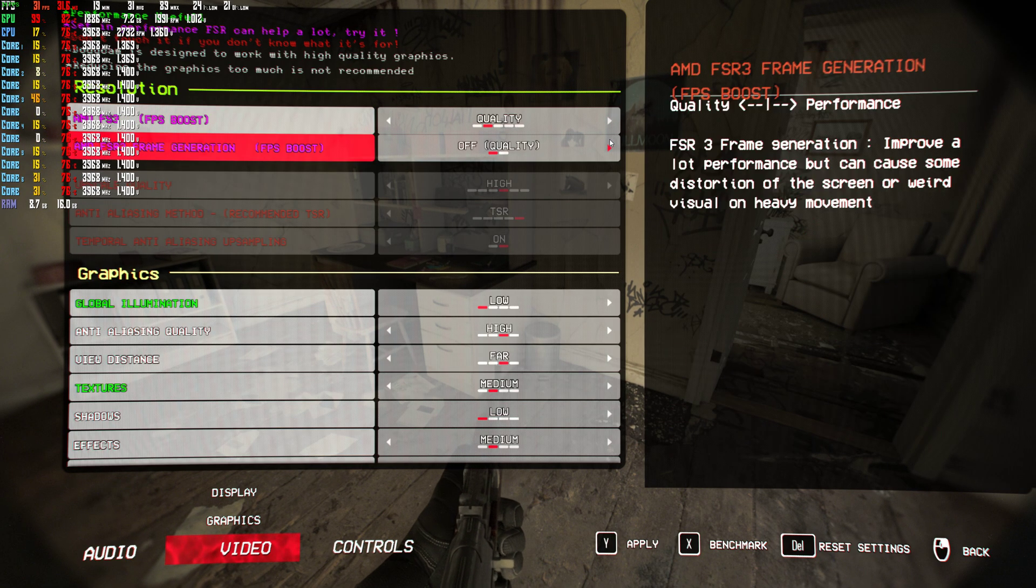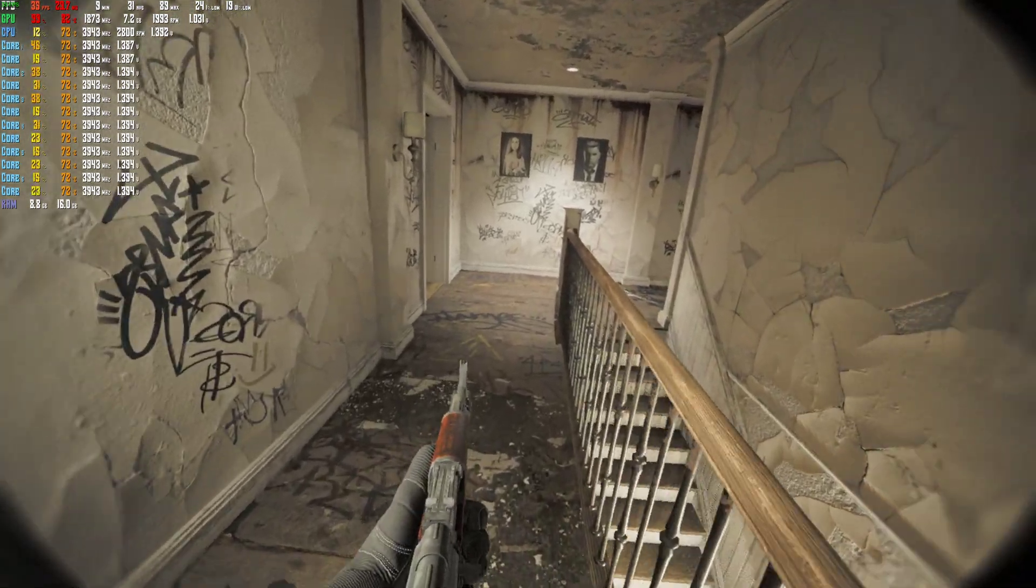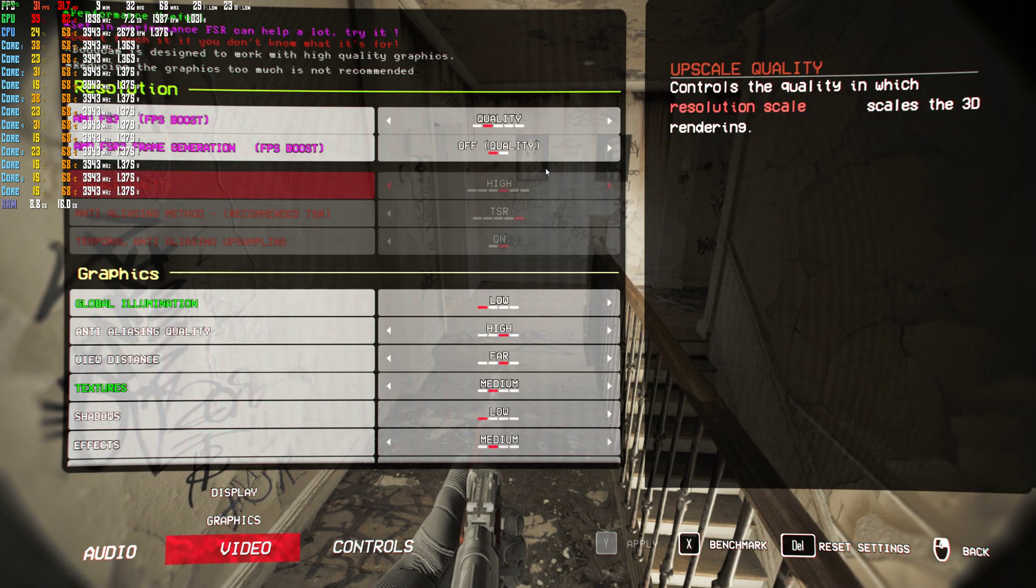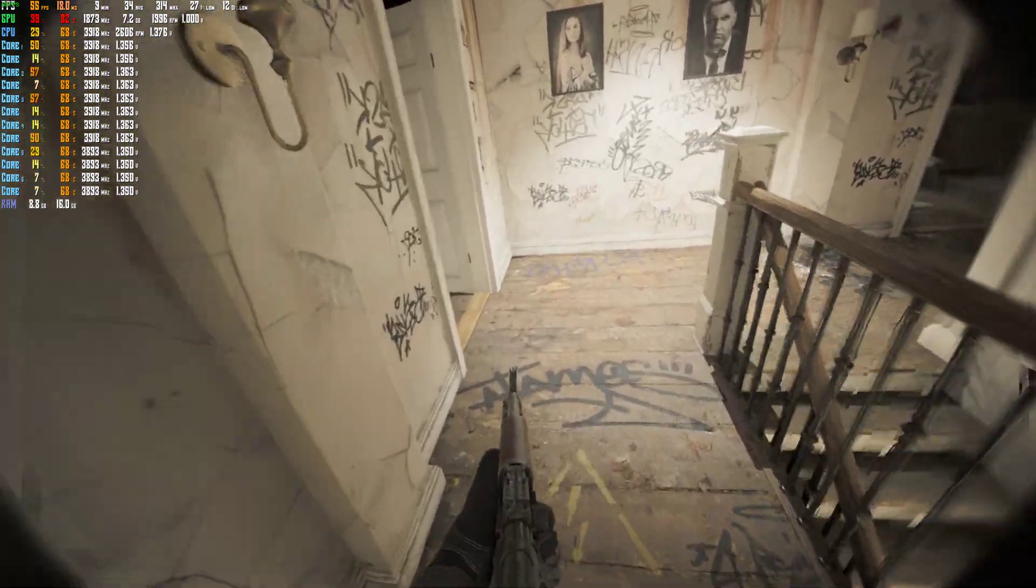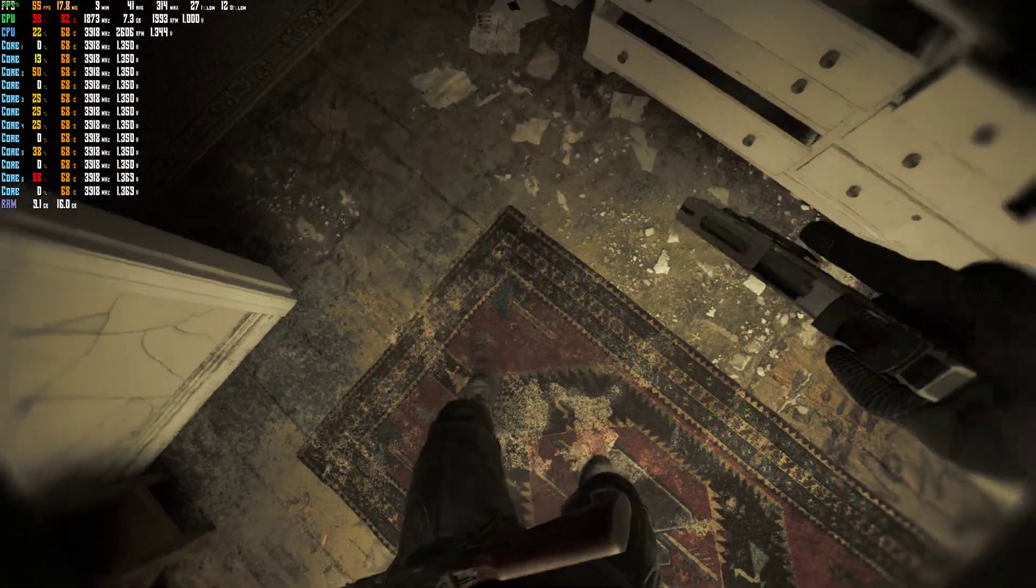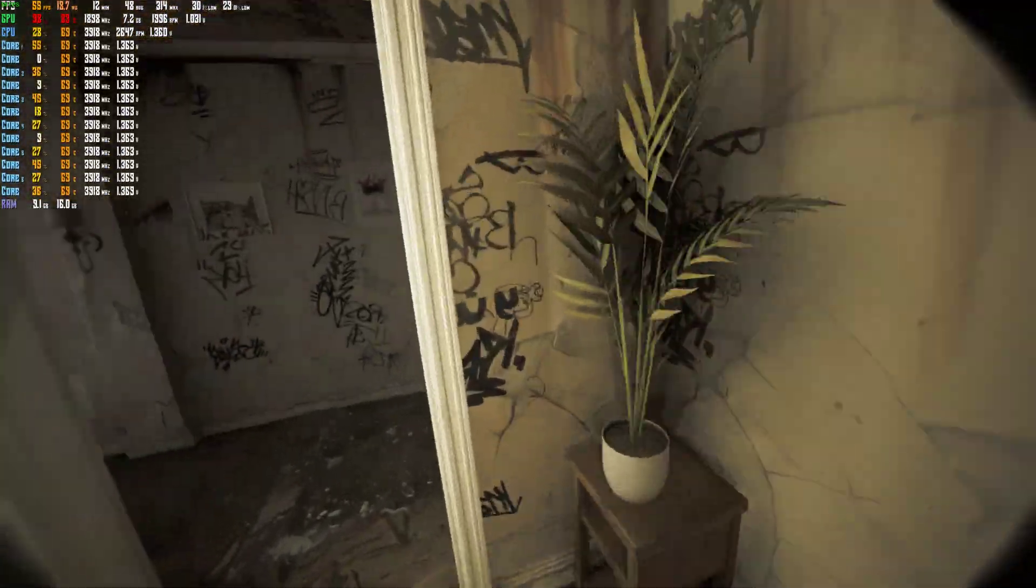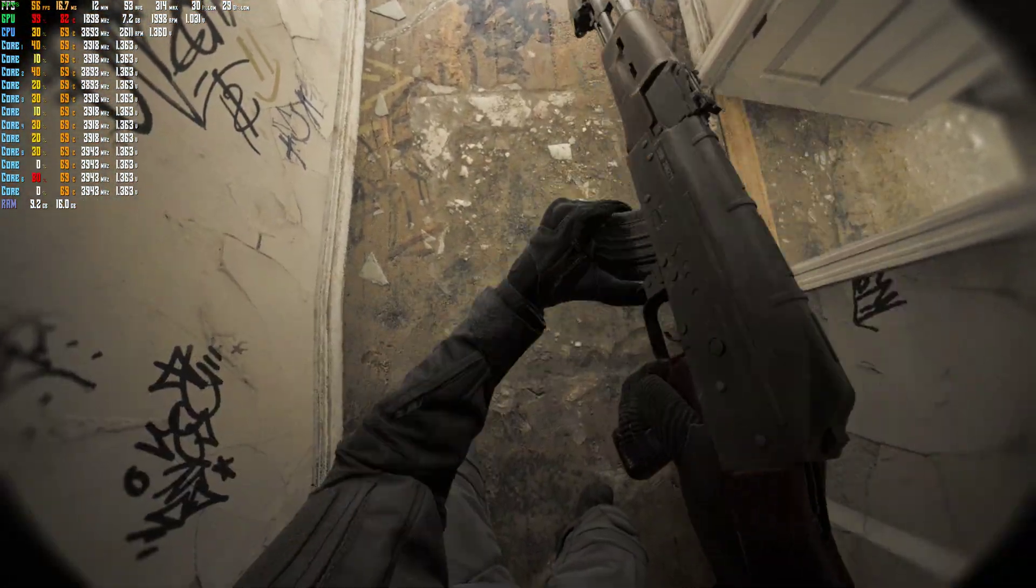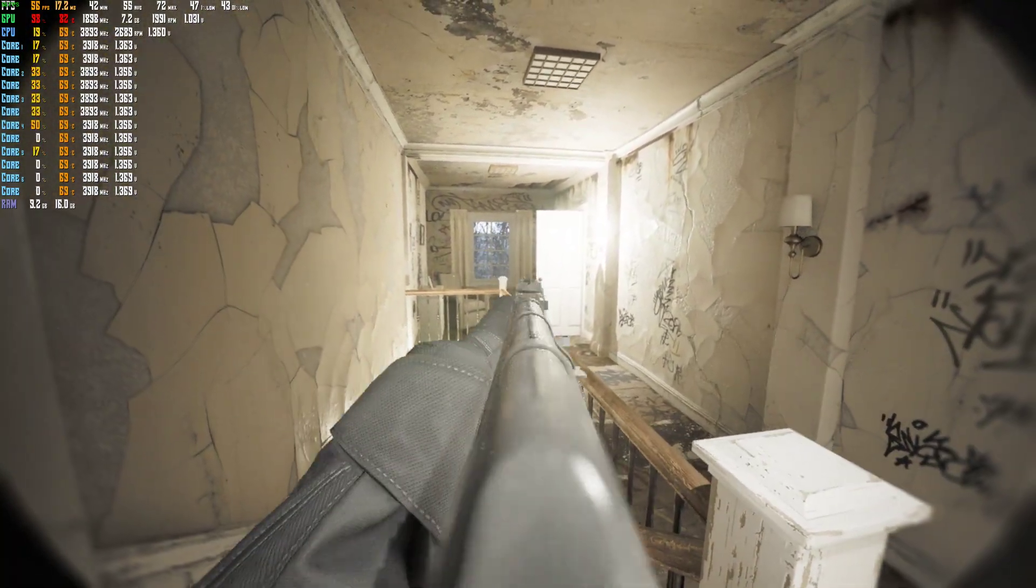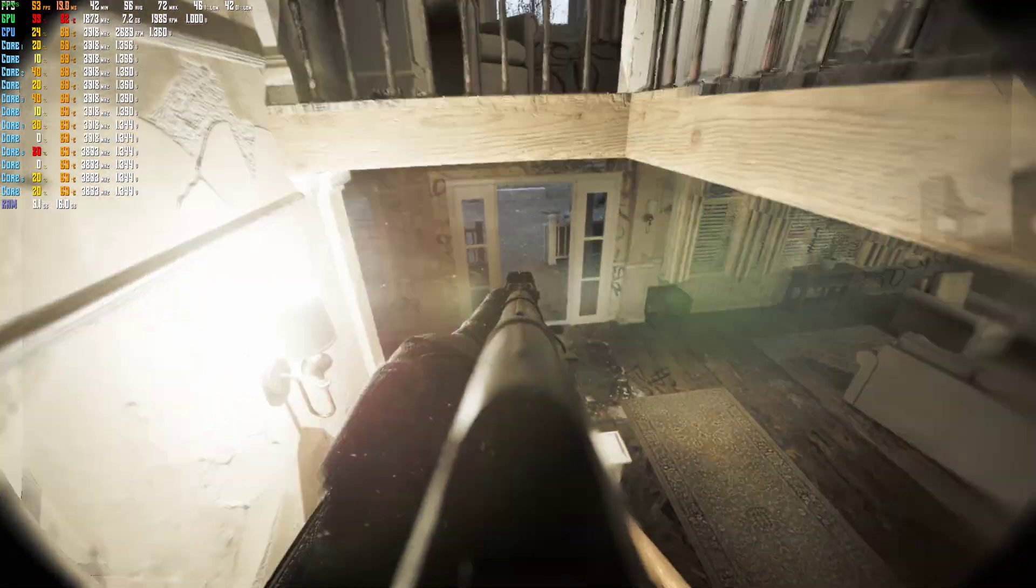So let's go ahead and turn that on. Let's just do quality first. Okay, so now still not boosted that much. 33. Let's go ahead and turn on the other one. Frame generation. You gotta turn that on. See, look! 55. And it looks pretty good too. Honestly. Yeah, it does look pretty good.